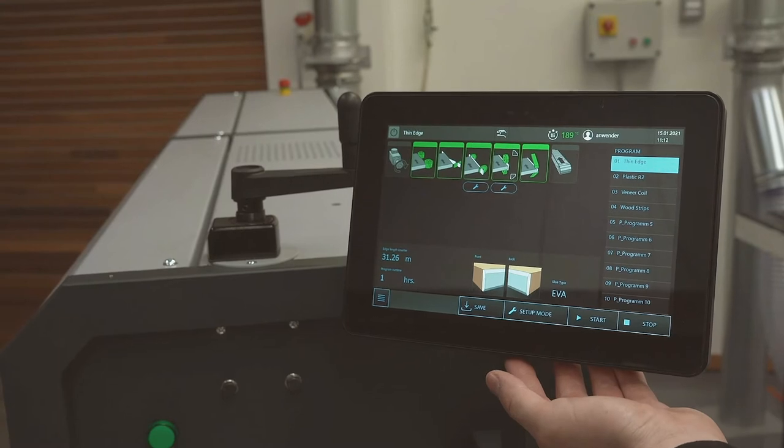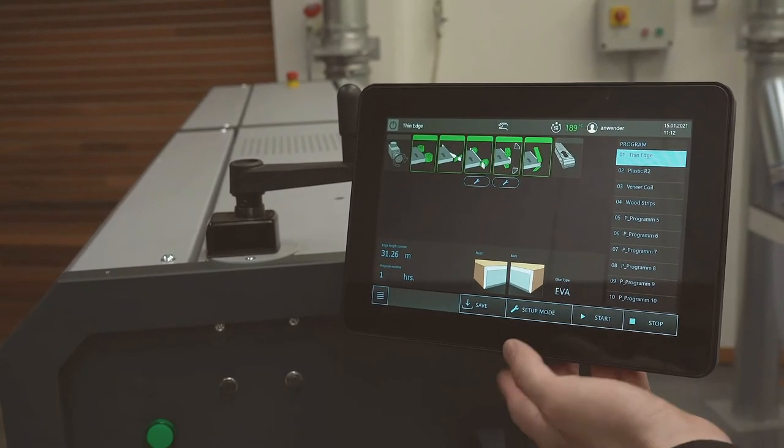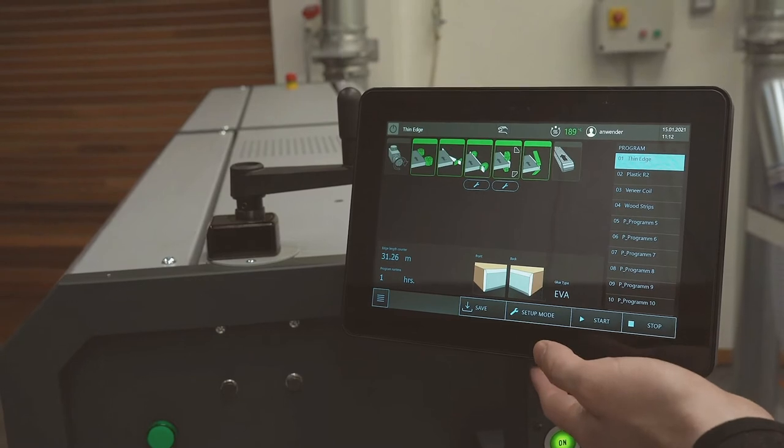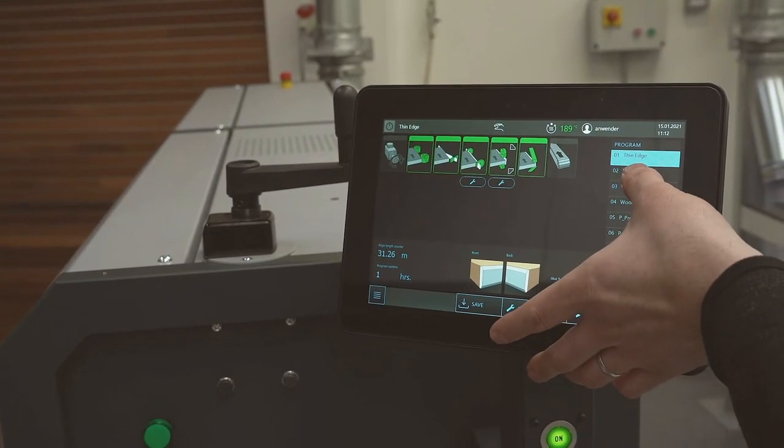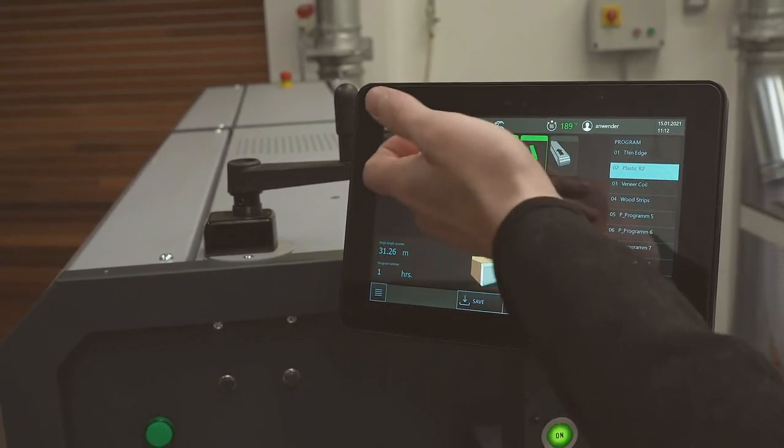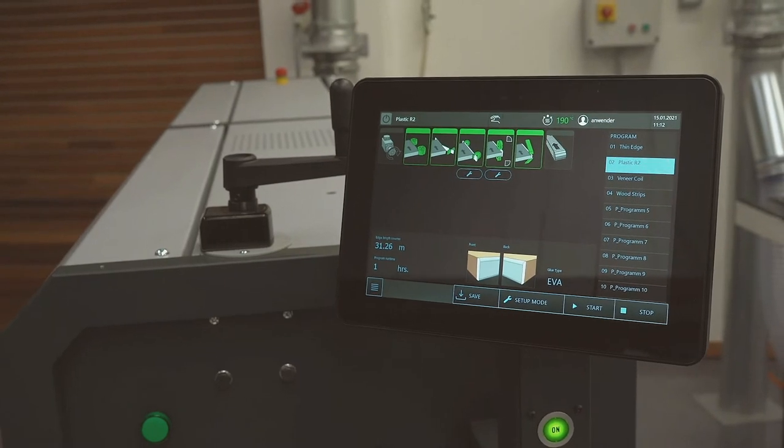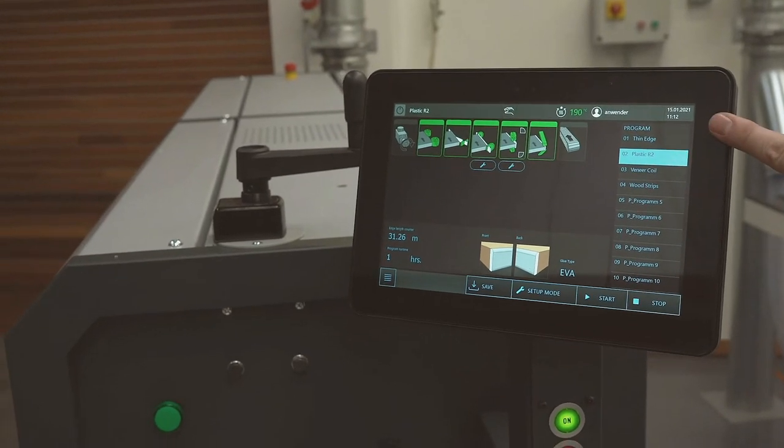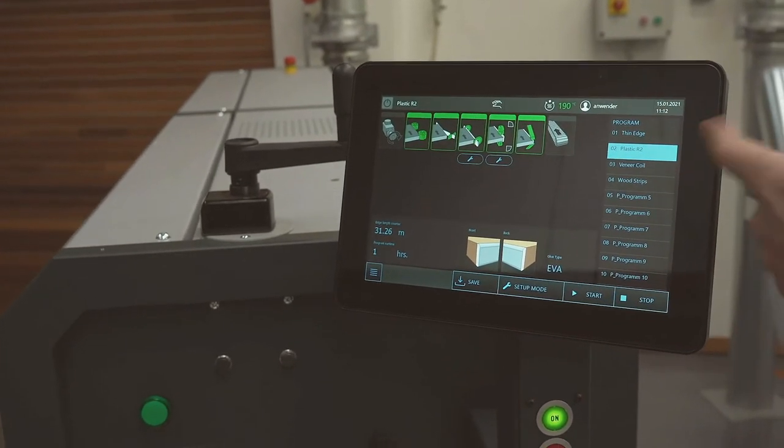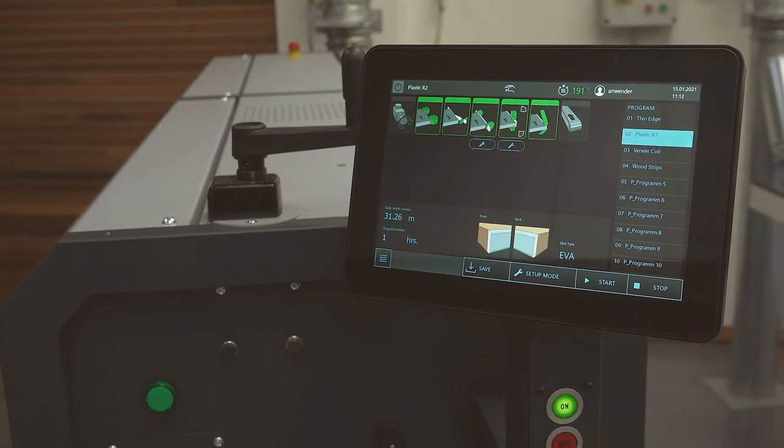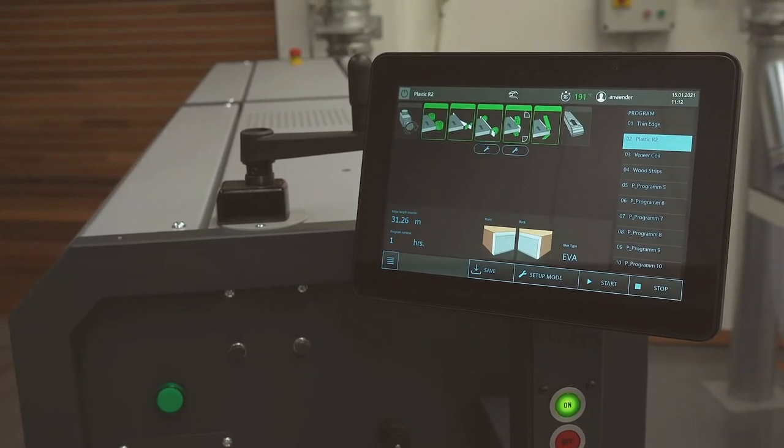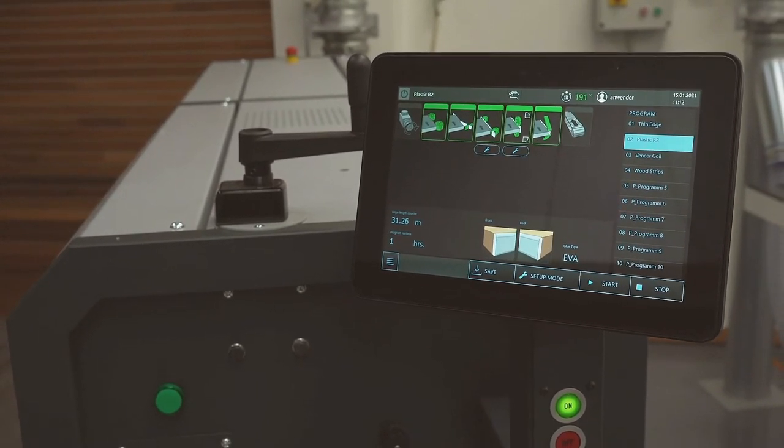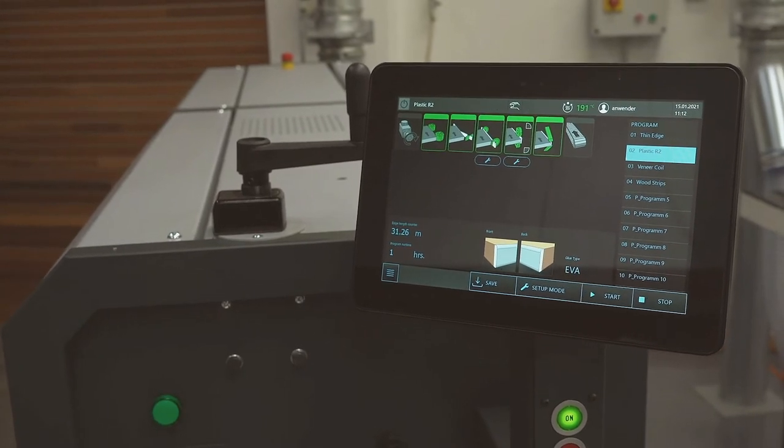So if we press ok we would then be able to start the machine ready to start edge banding. As you can see we can change from thin edge maybe 0.4 or 0.8 to 2 mil edge very very quickly with minimal mechanical adjustments. 95% through the PLC.